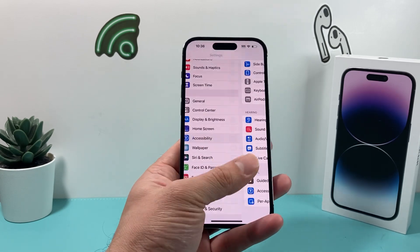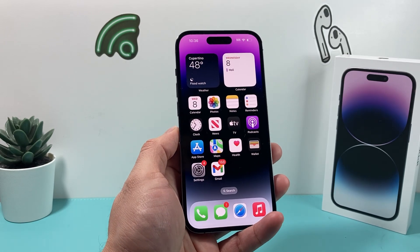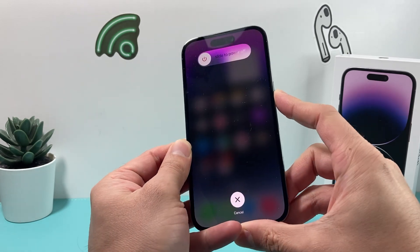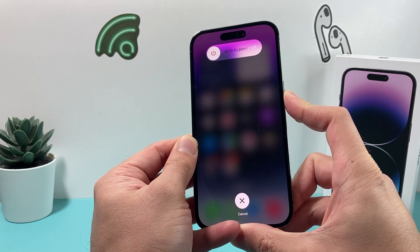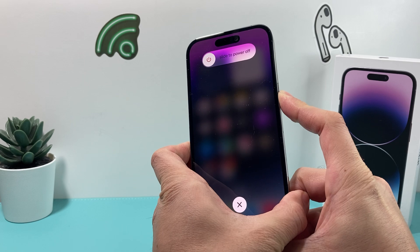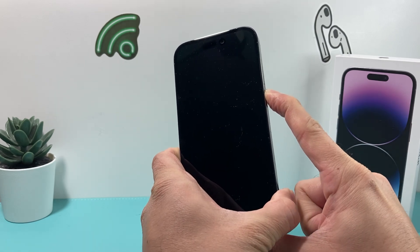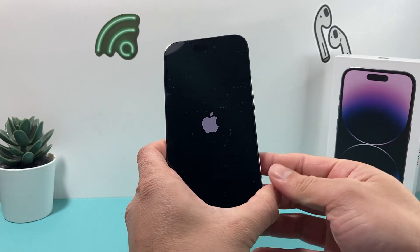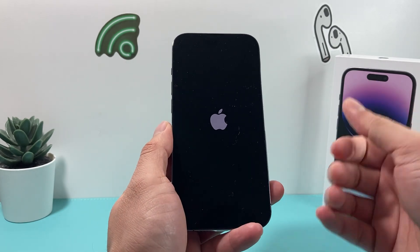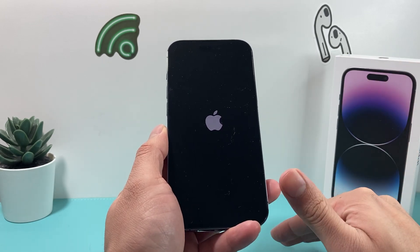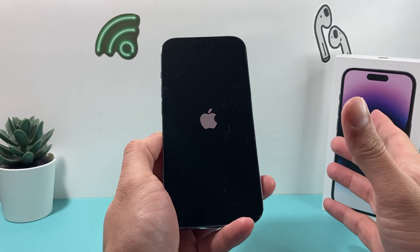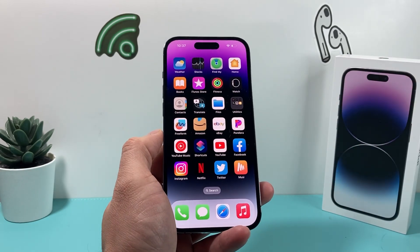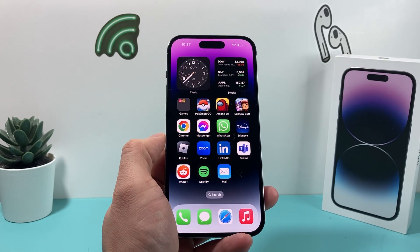If it's still not working, the next thing you can do is a forced restart of your phone. Press volume up, then volume down, then hold the side button on the right-hand side. Make sure you press and release volume up and down quickly, then hold the side button. It will ask you to slide to power off — don't do anything, just keep holding until the screen goes completely black and the Apple logo reappears. Then let go and wait for the phone to reboot. This will not delete any personal data like photos, videos, or apps — it just reloads the code and resolves any software issues.